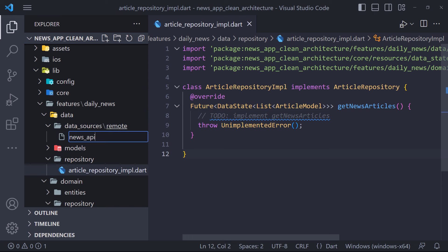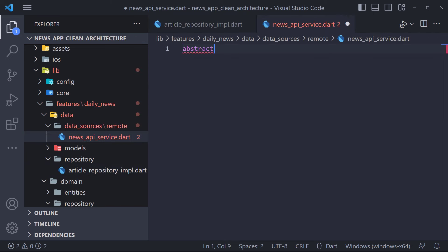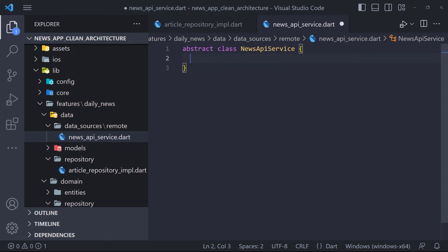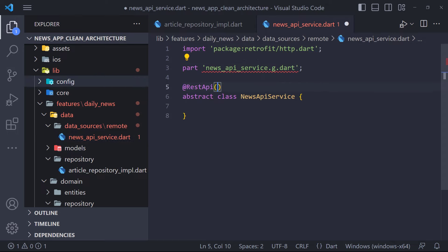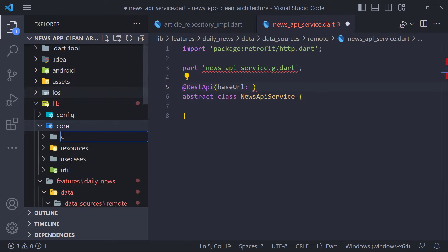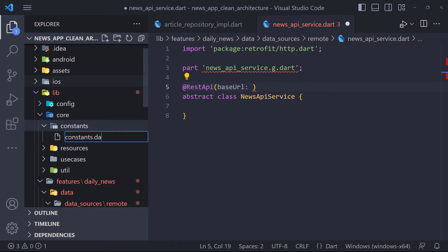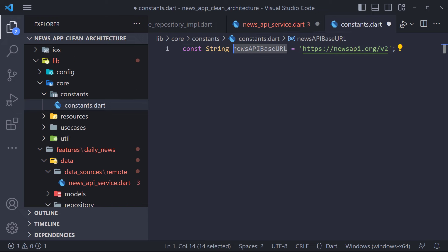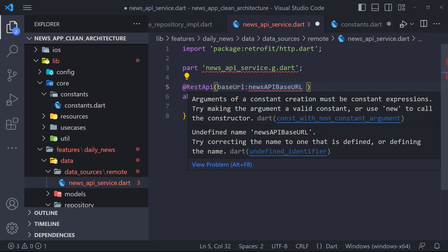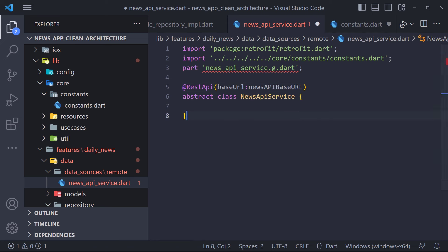Now we create a file called newsApiService. Here we define an abstract class called NewsApiService, responsible for handling all network call methods. Because Retrofit generates code, we must specify the .g file with part at the top of the file — in our case newsApiService.g.dart. We also need to use the REST API annotation and pass the API base URL to it so the generator knows it's a Retrofit interface. To set the base URL, we create a folder called constants in core and create a file called constants inside it, where we define a string variable named baseUrl.